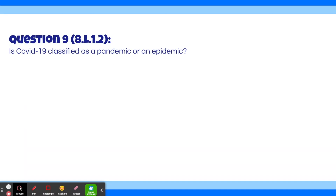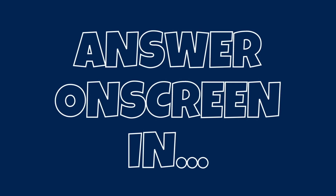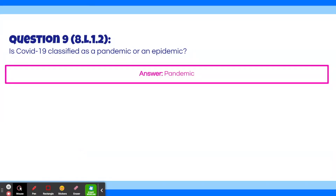Question 9: Is COVID-19 classified as a pandemic or an epidemic? The answer is pandemic. While it may have started as an epidemic, COVID-19 reached all over the globe, which makes it a pandemic.